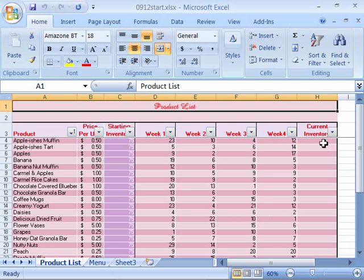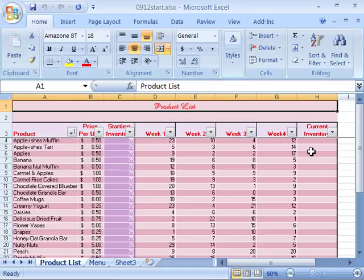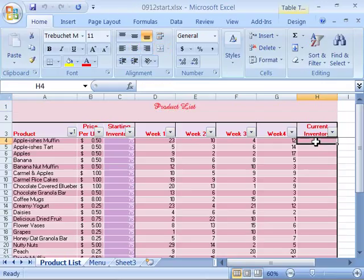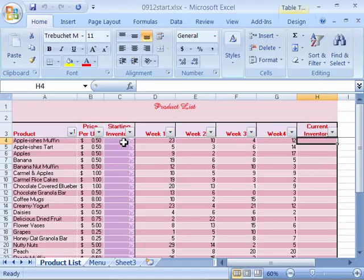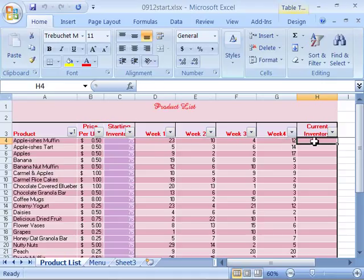Notice that we have one column here that we need to complete, and then we can go ahead and export this data in tab delimited format or text format. Let's go ahead and calculate what our current inventory is. What we're going to do is choose our starting inventory here and subtract week 1, week 2, week 3, and week 4 from that.